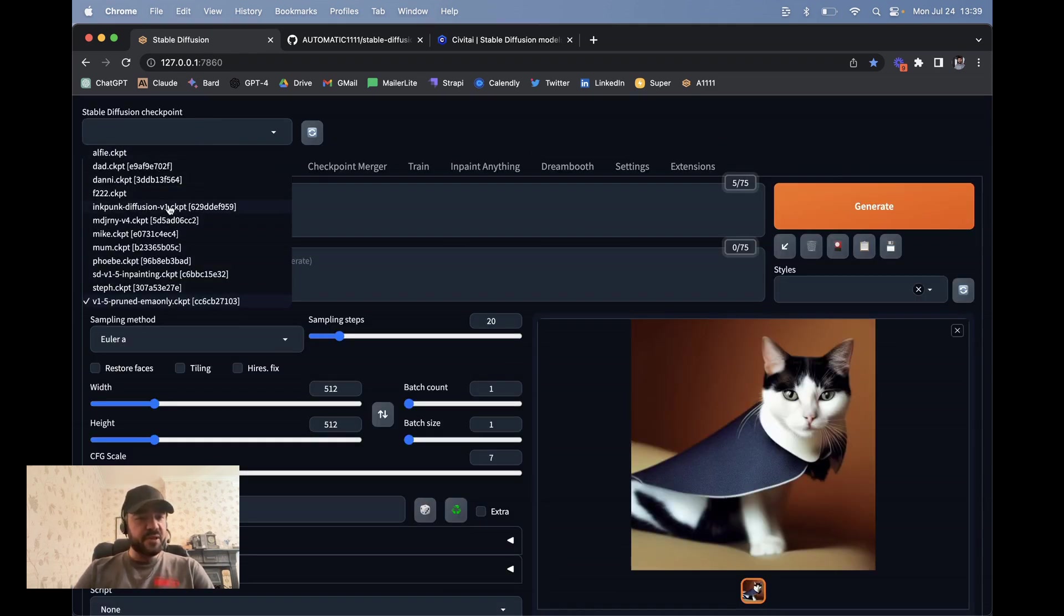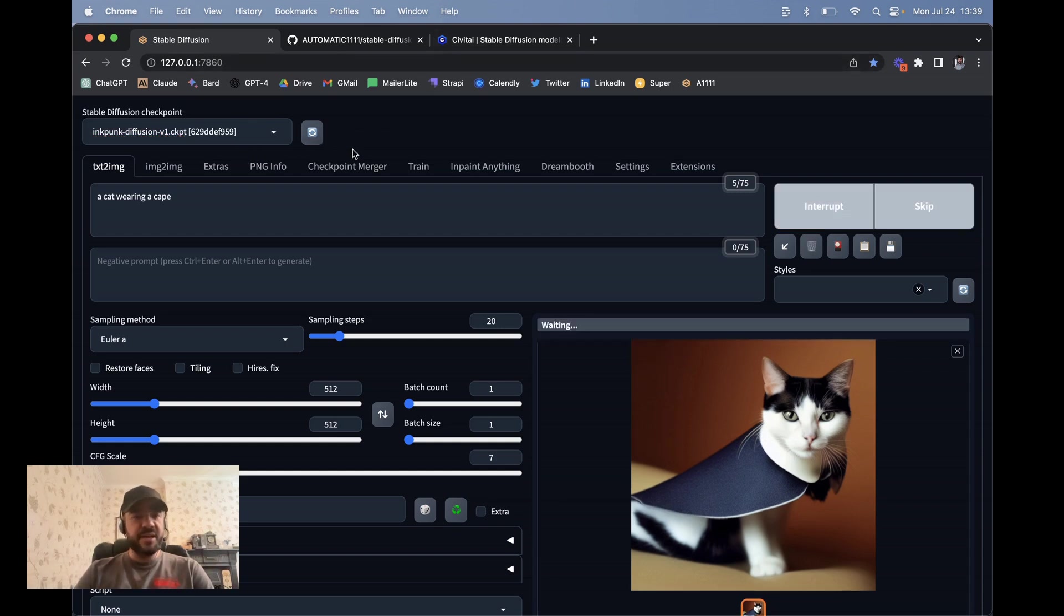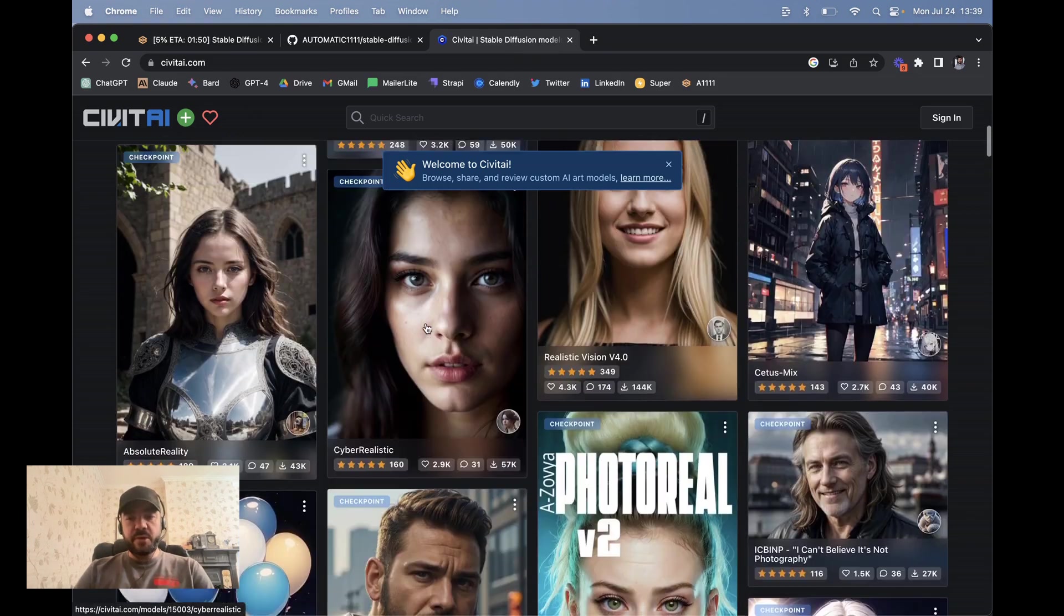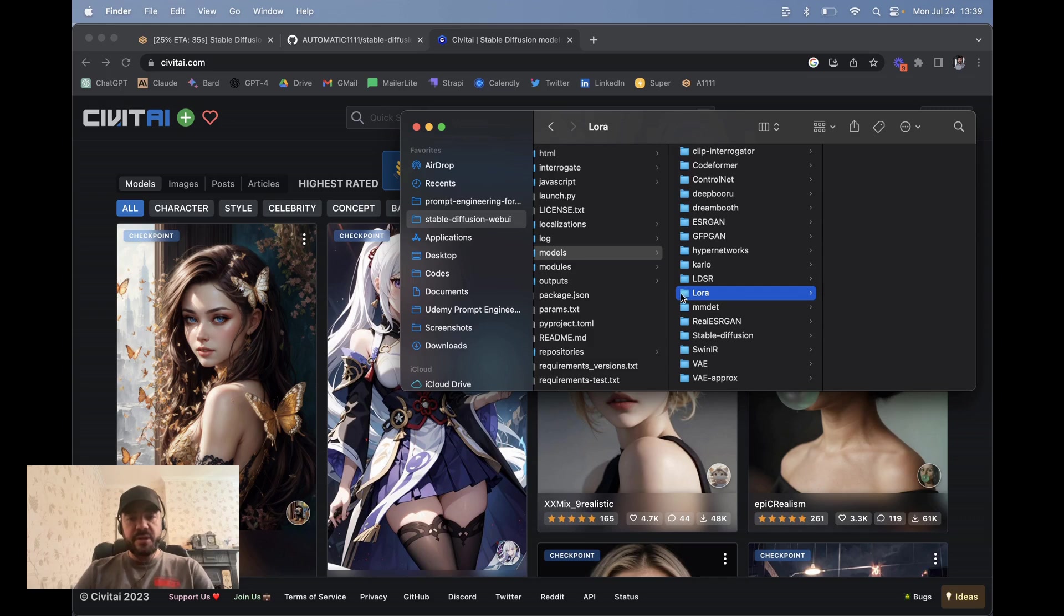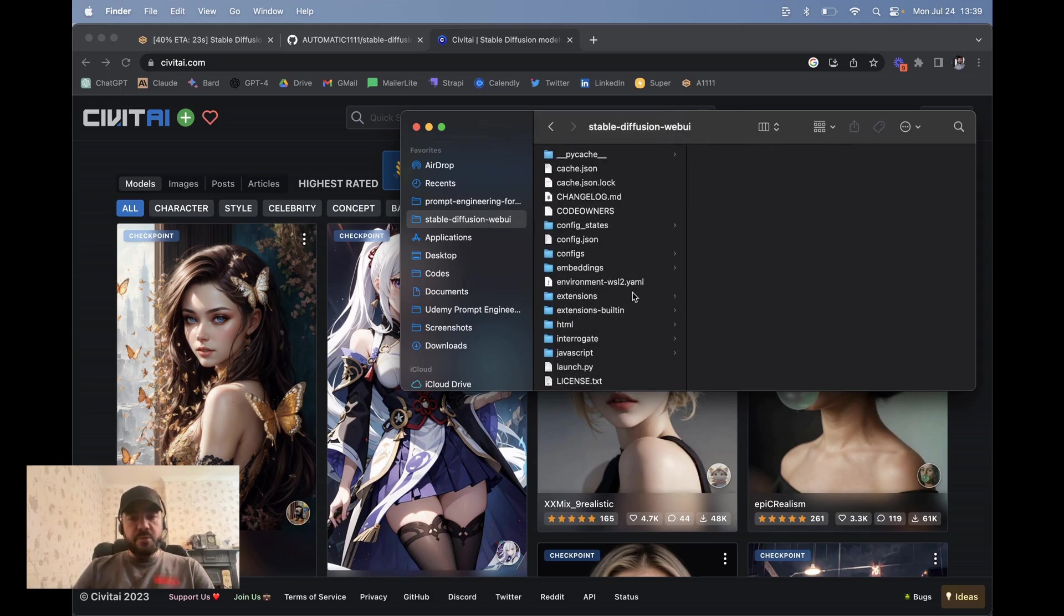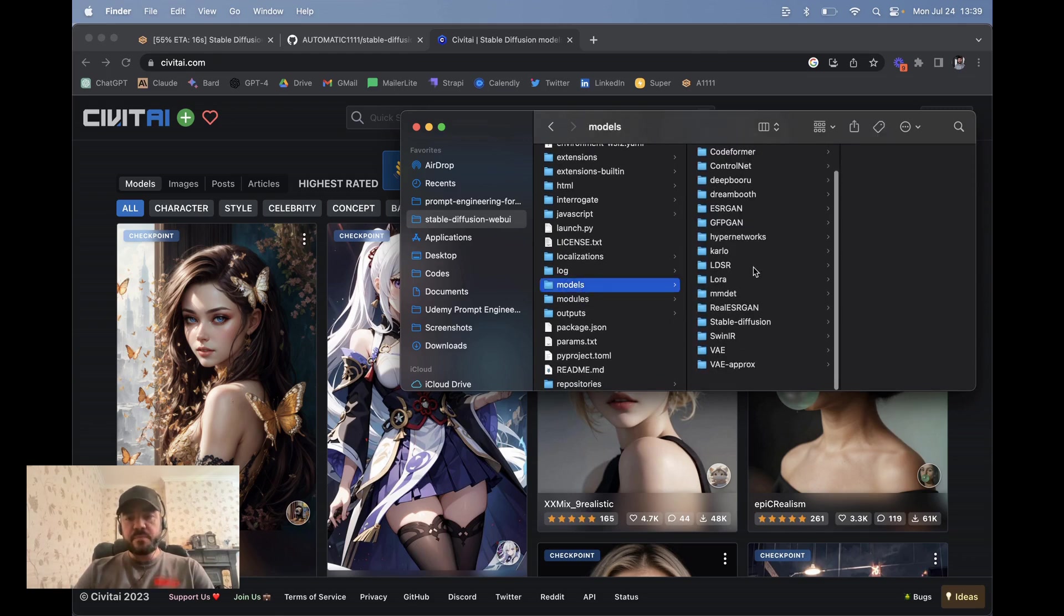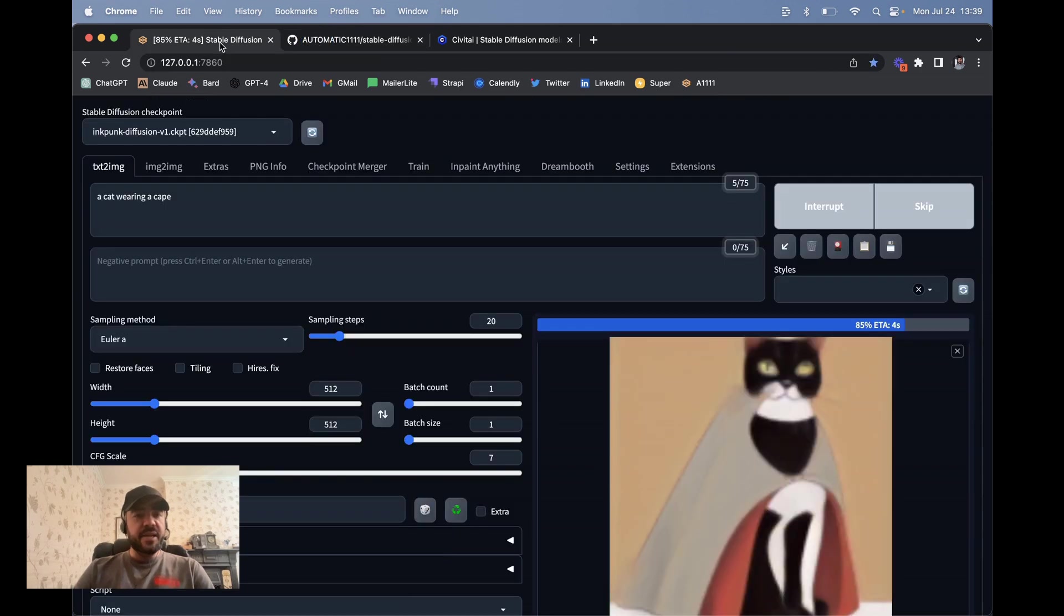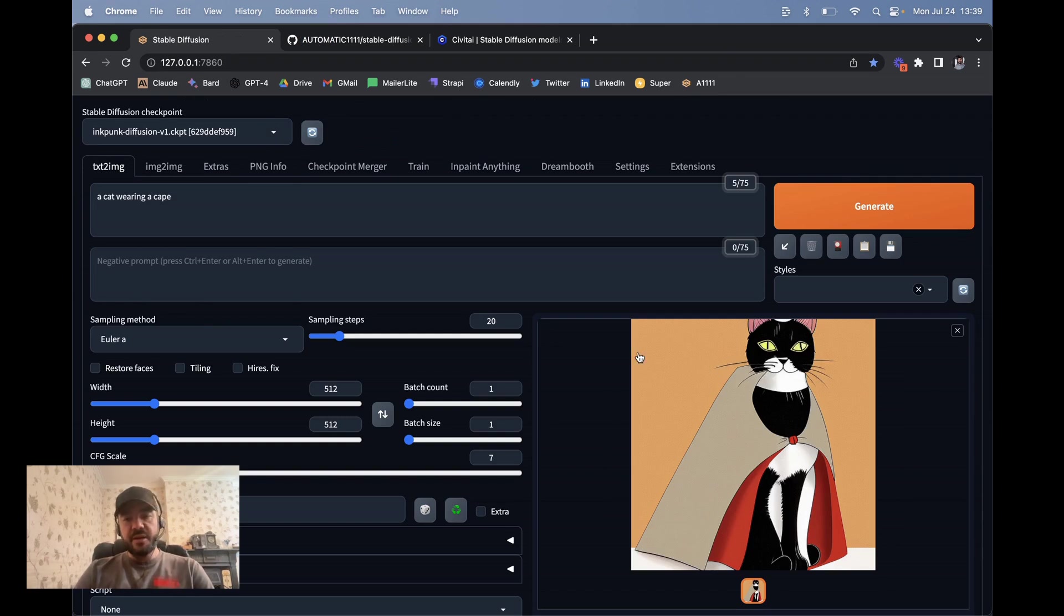I'm just going to try the Inkpunk Diffusion model. And if you are downloading a model, I'll just hit generate here. If you're downloading a new model, say from Civitai, bear in mind that some of these are not safe for work. But if you download the model, then you need to put it into your folder here. So this is Stable Diffusion web UI, and then there's this models folder. And then you have Stable Diffusion. And this is where you stick it. And when it's there, then you can just hit this refresh and it should show up. Or you can restart.